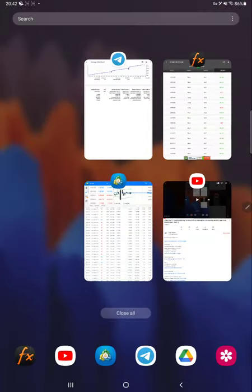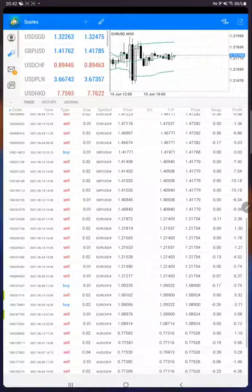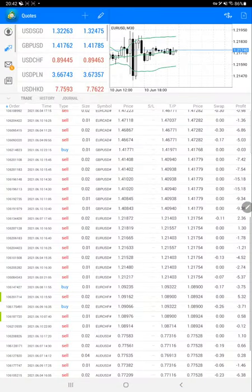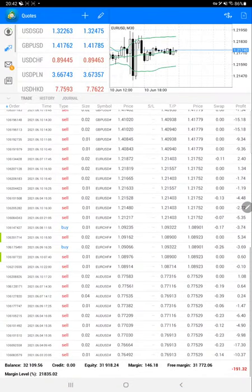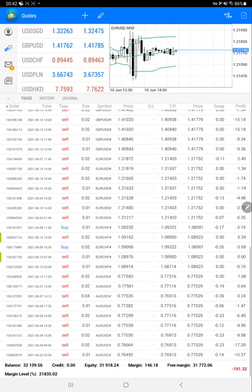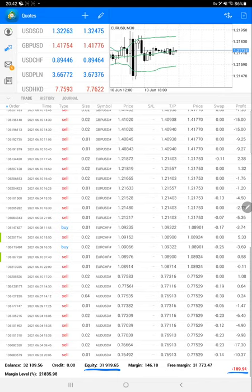We'll verify the trading account history. This is the current open trade with a negative mark-to-market of $191. The current equity is $31,919 and the current balance is $32,109.